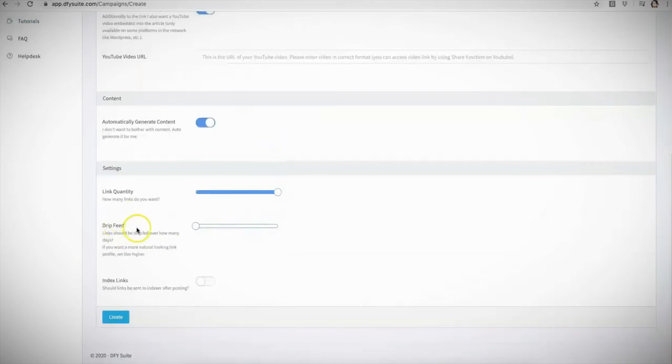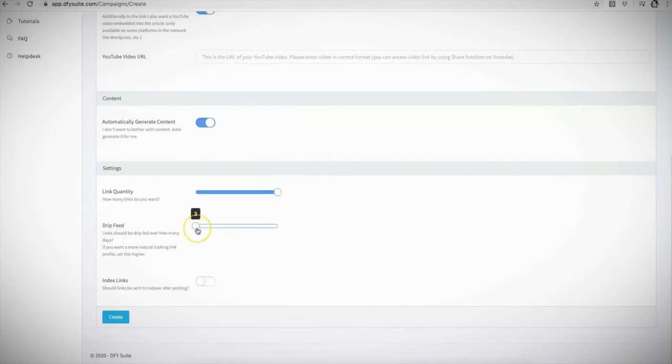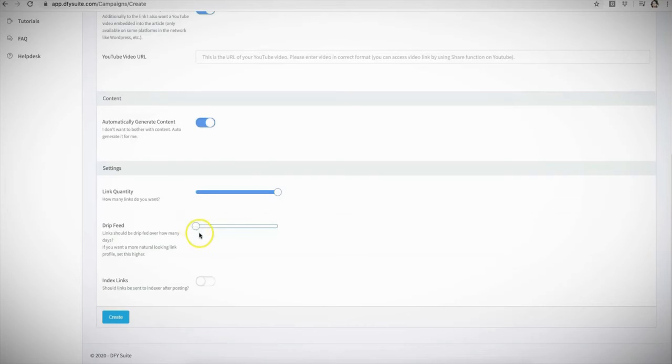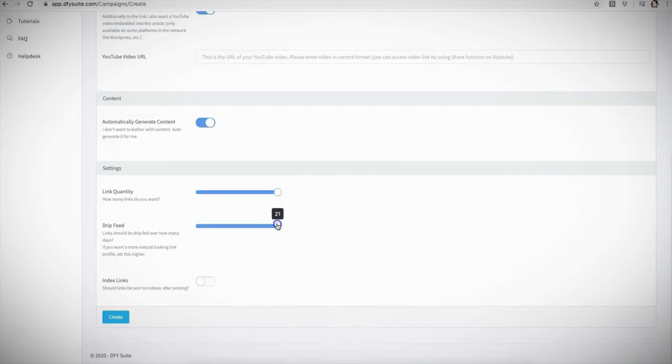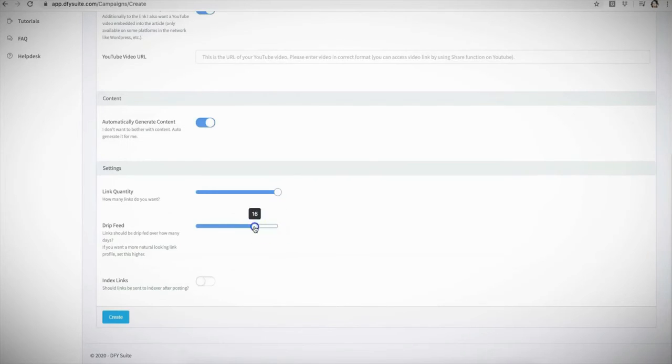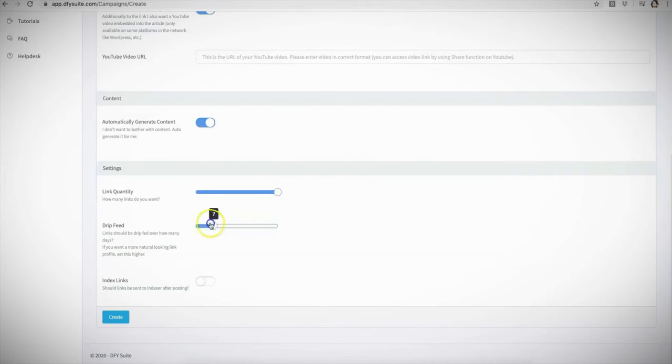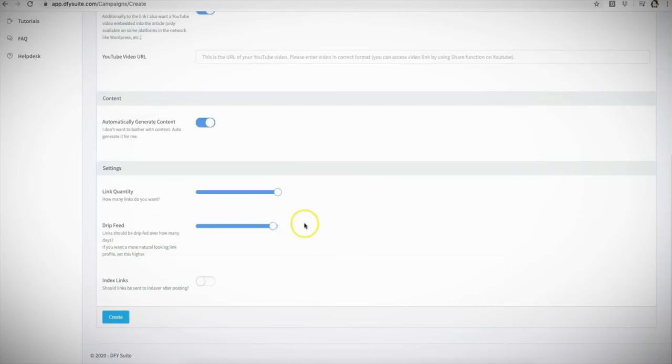With our drip feed option, you also have the ability to drip feed your links that will be building for you. And again, this all depends on what kind of campaign you're submitting - whether you're submitting a new site, an aged site, a video, whatever it may be. You'll be able to select how long you want us to drip feed your campaign for. And it'll go up to 21 days. And depending on which account you purchase, you'll be able to choose how long we drip feed your campaign for.